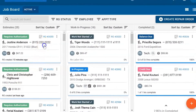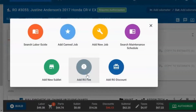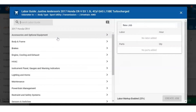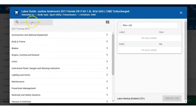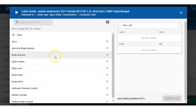We will select an estimate that's been already started. We will then click on the blue Build Estimate button and select Search Labor Guide. Here we can search for the labor that we want, or we can use the drop-down menu. For this, we're going to search for front brake pads R&R.